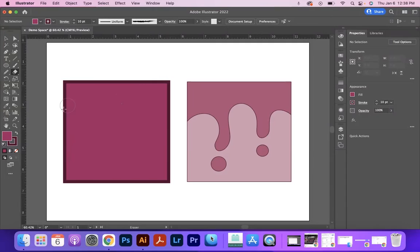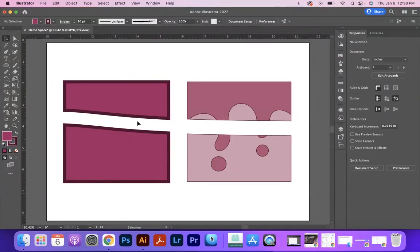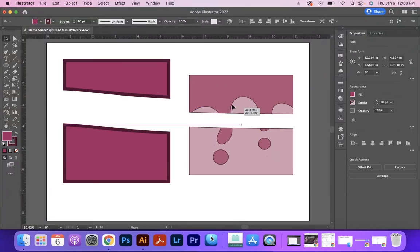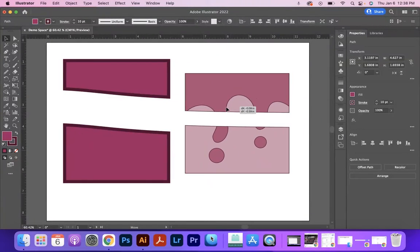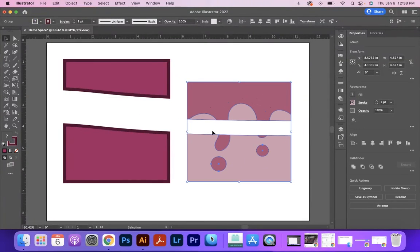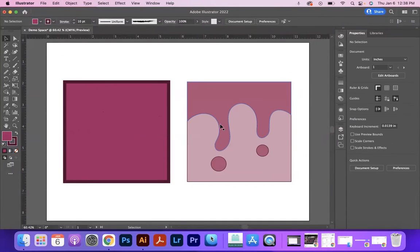The eraser tool will erase through every object in its path, and you can see that it's cut these different objects into separate pieces. This one still moves together since I had it grouped, but we can see that it has a gap in it.